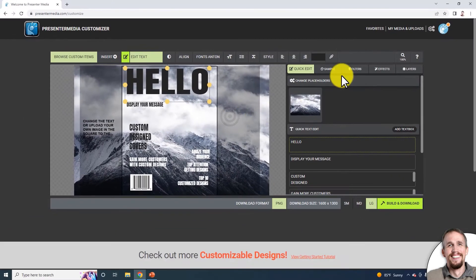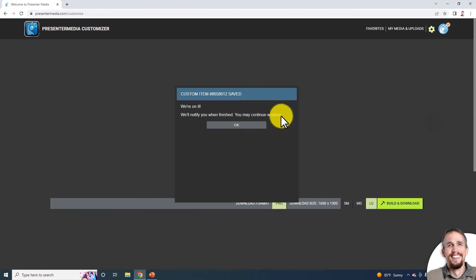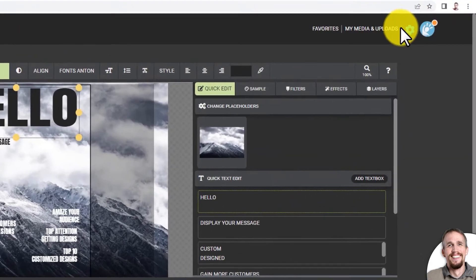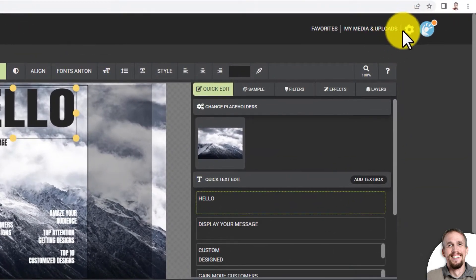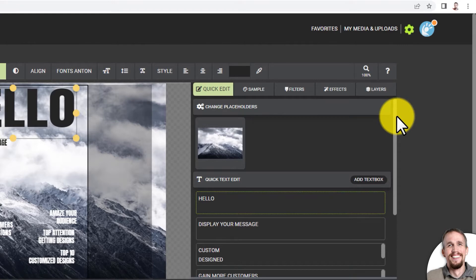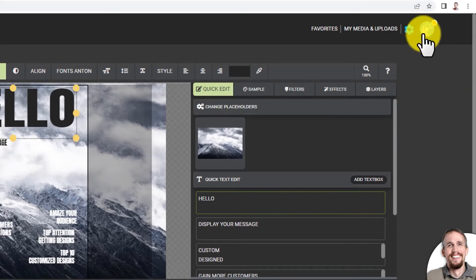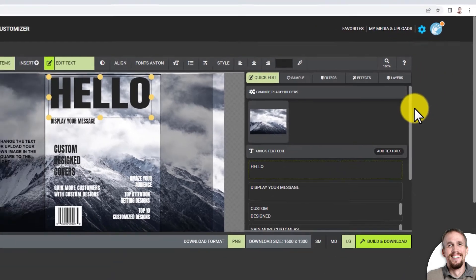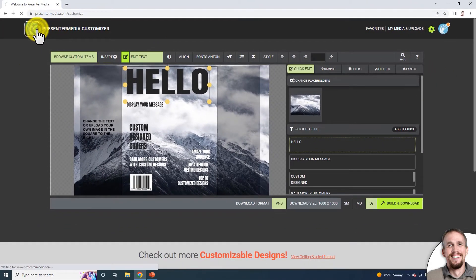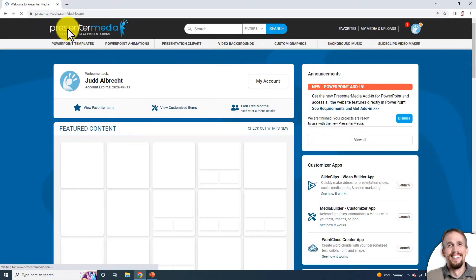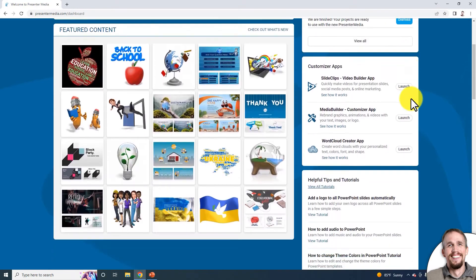Once I'm done, I go over here, click the largest size, then Build and Download. You can see in the top right corner that the gear is rotating, telling you something is processing. This design is now processing and will give me a red dot alert up here when it's done. For now, I can just go back to the Presenter Media dashboard.